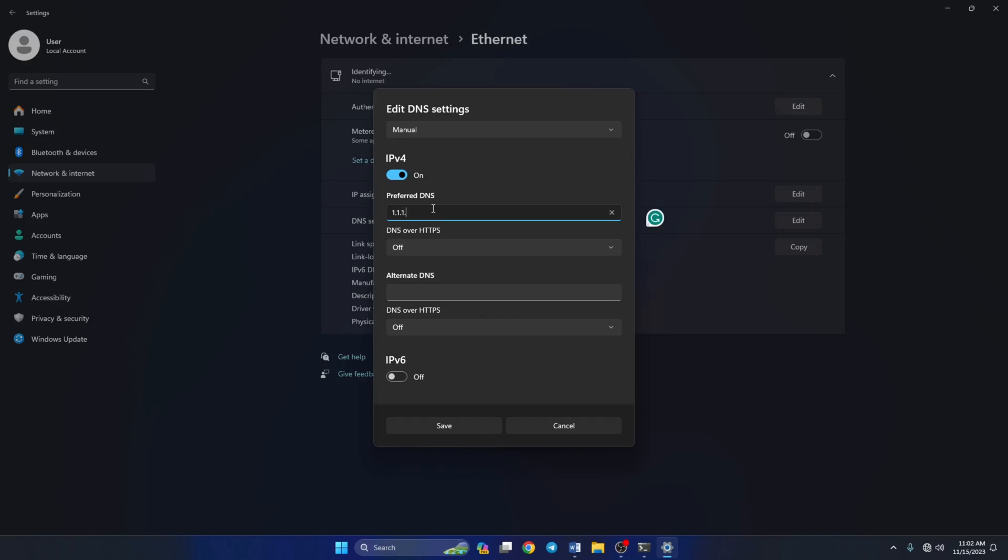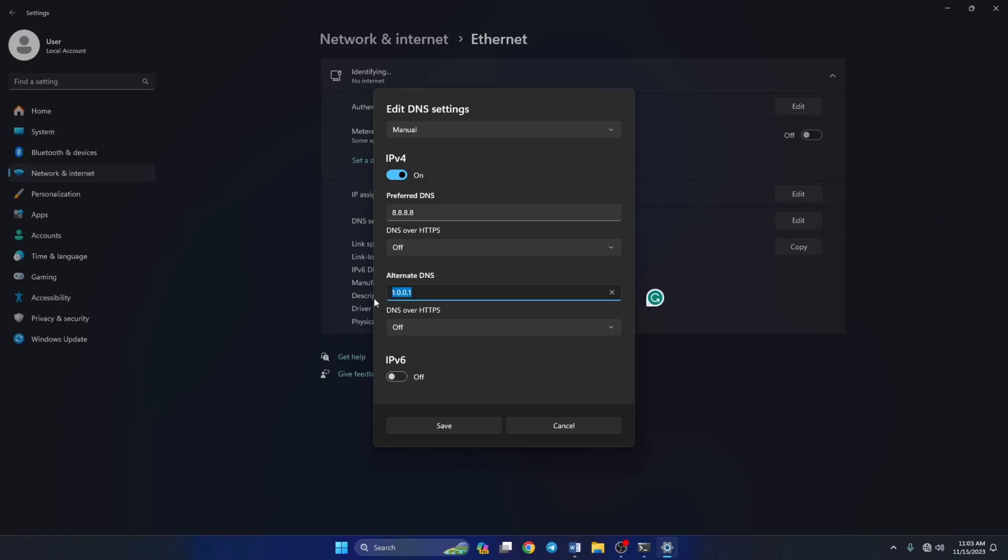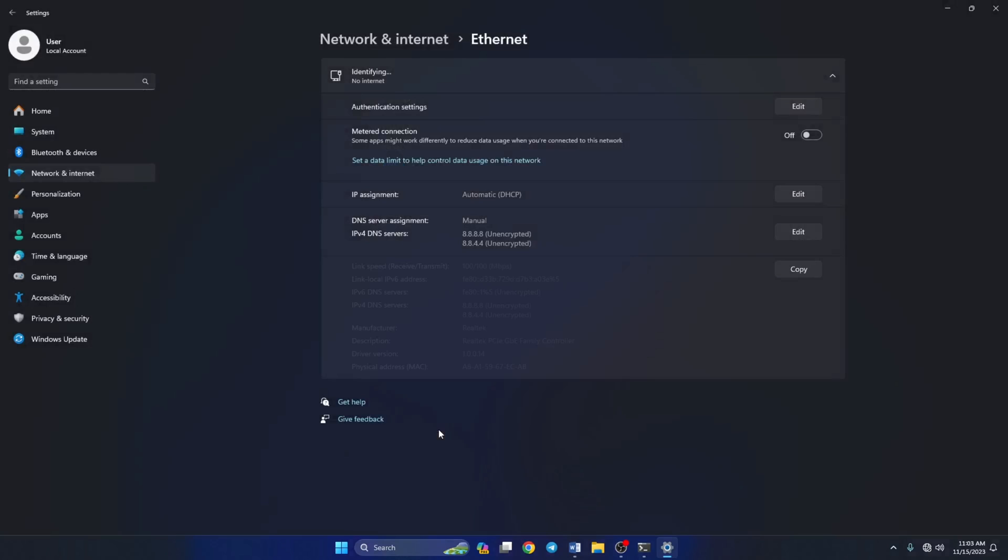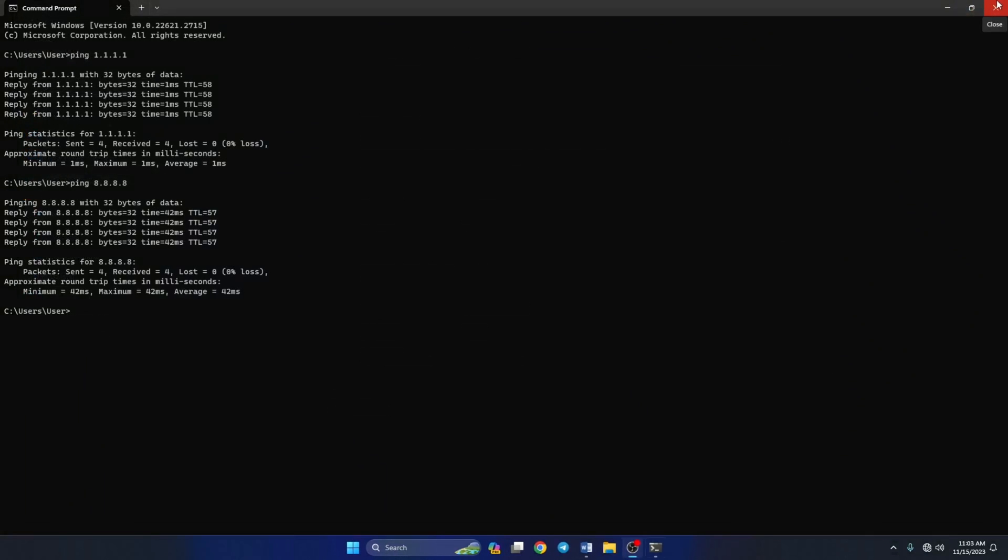Now on the Preferred DNS box, add the DNS server with the lowest ping. Move on to the Alternate DNS. Here type 1.0.0.1 if you're using 1.1.1.1 DNS, but if you are using 8.8.8.8, type 8.8.4.4. Lastly, click Save. Now see if you can log into your Valorant account.